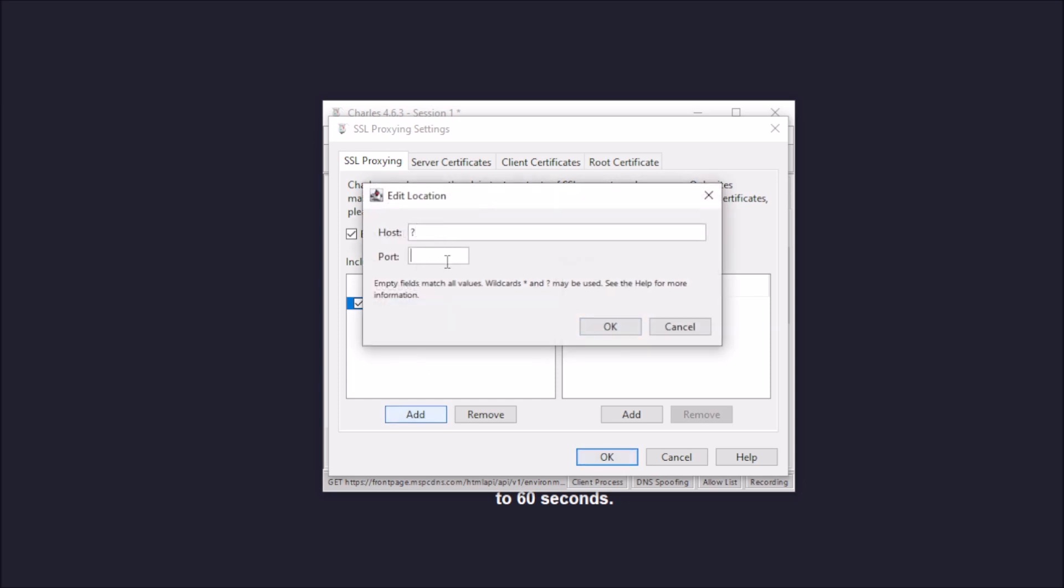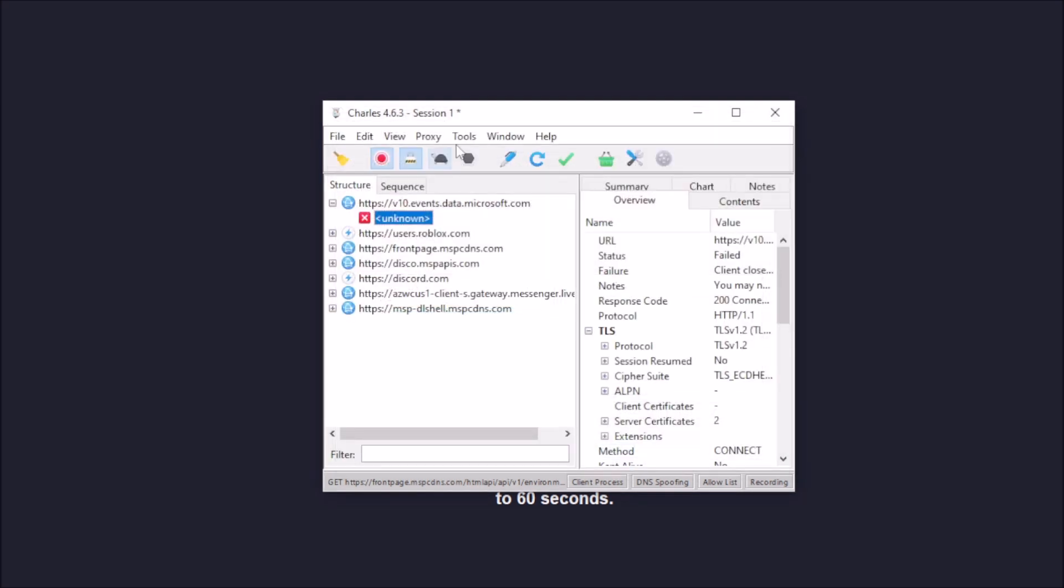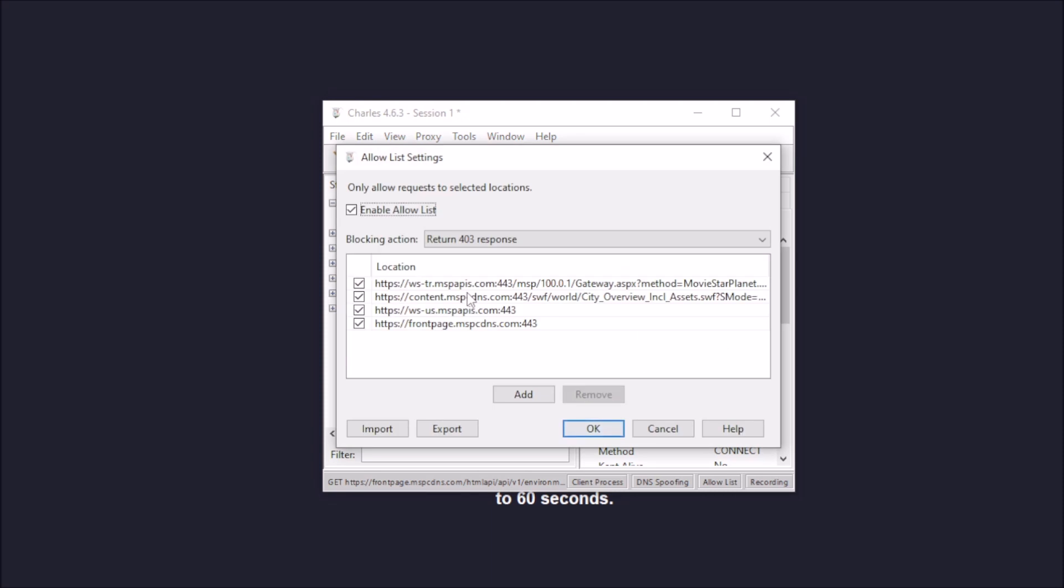Then you want to click OK. Now you want to go to Tools and you want to make sure that the allow list is not checked in the box. So just make sure and click that.